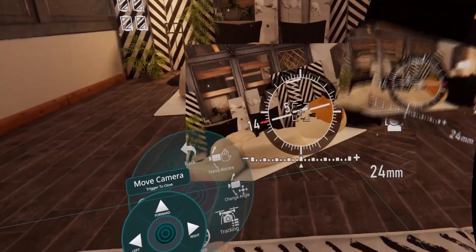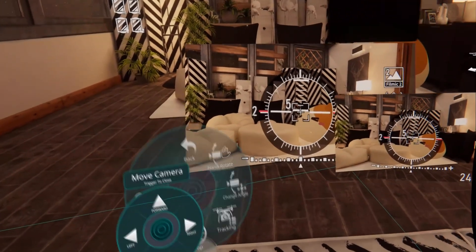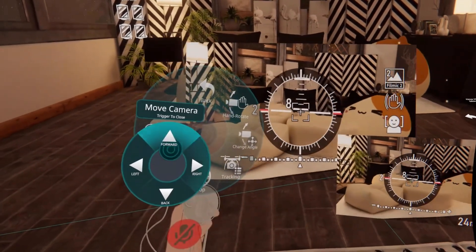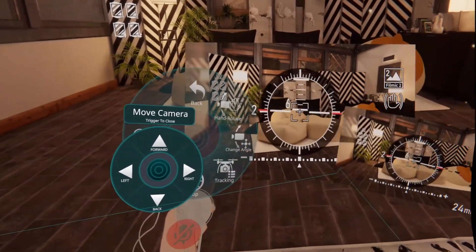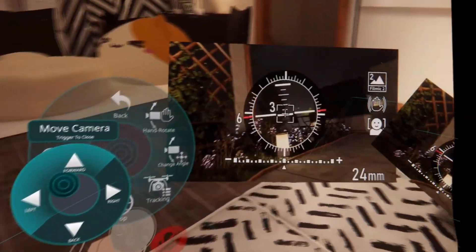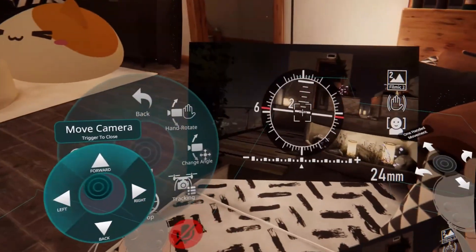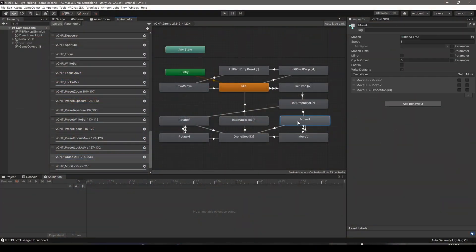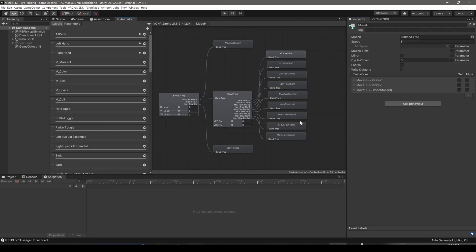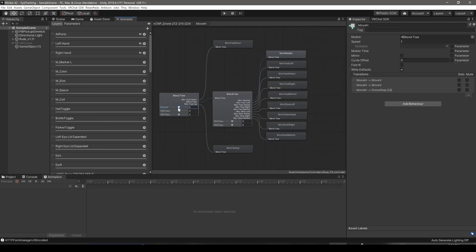The drone will now rotate and move more smoothly. The vertical movement of the drone can be controlled by making the finger point gesture with the right hand. This can be modified here. Advanced users of Unity can disable this and create a new variable to control the vertical movement. I have modified the blend tree to allow three dimensional movement of the drone using both joysticks.